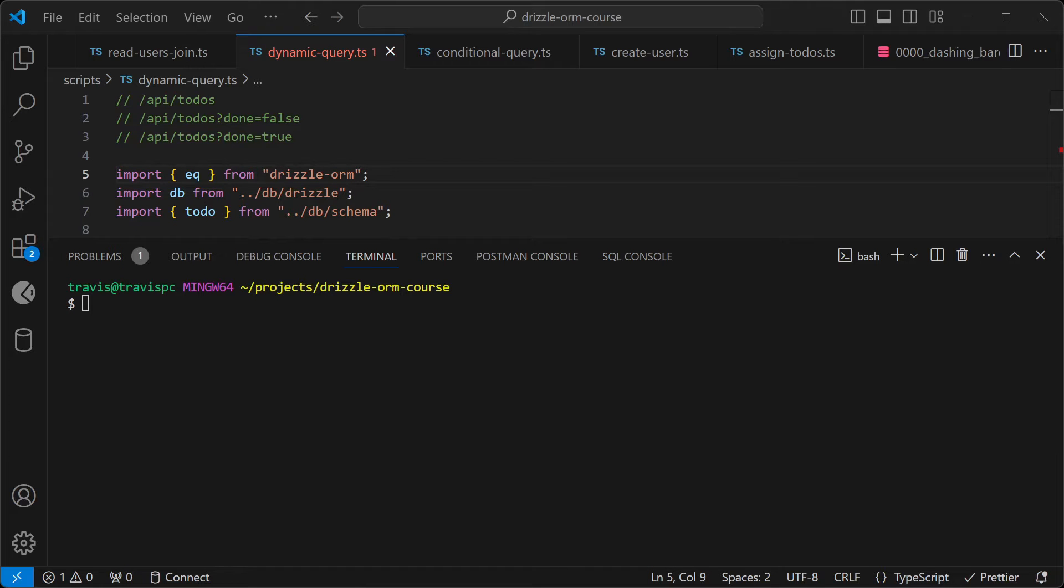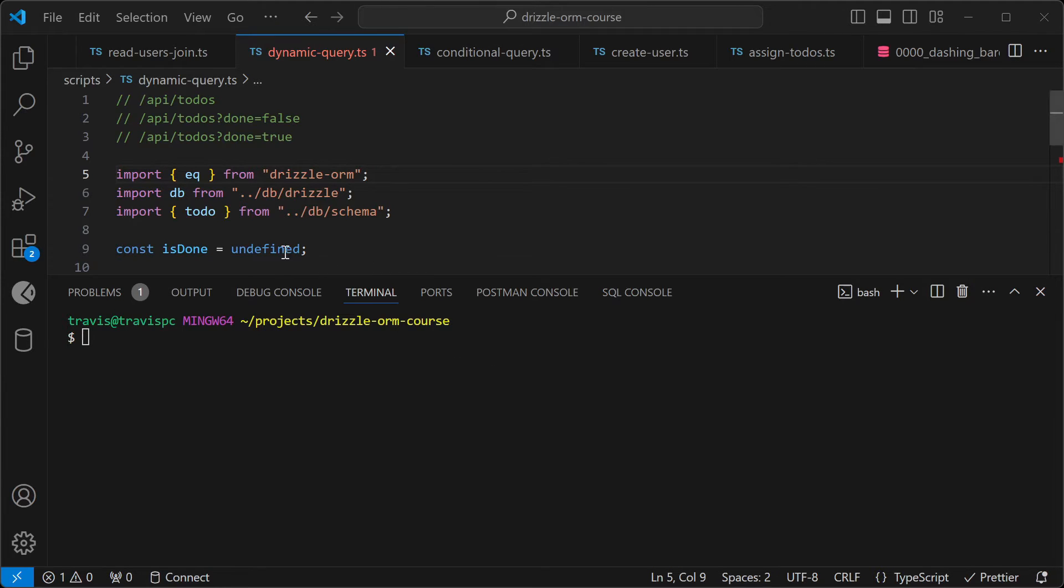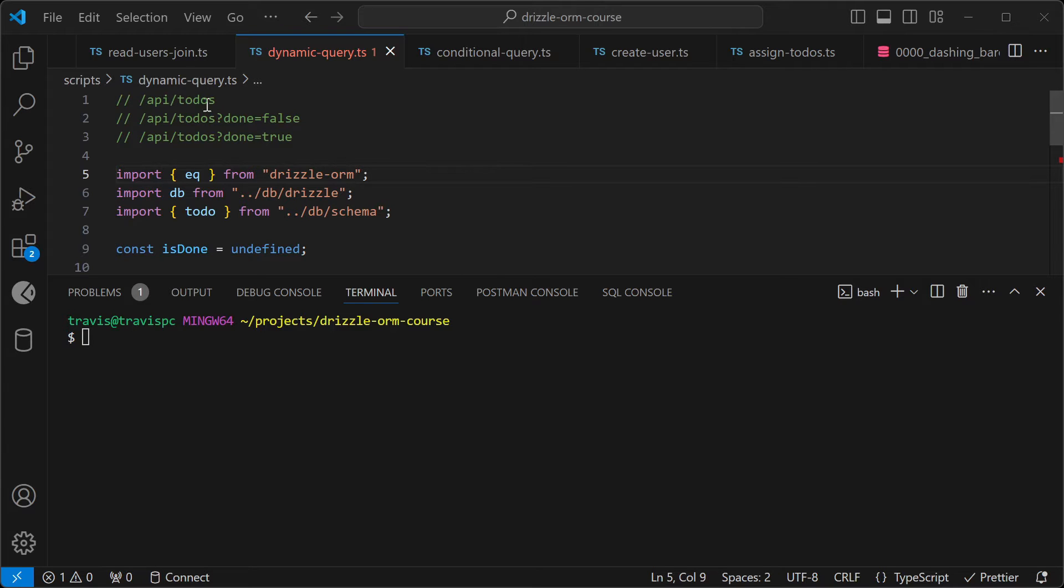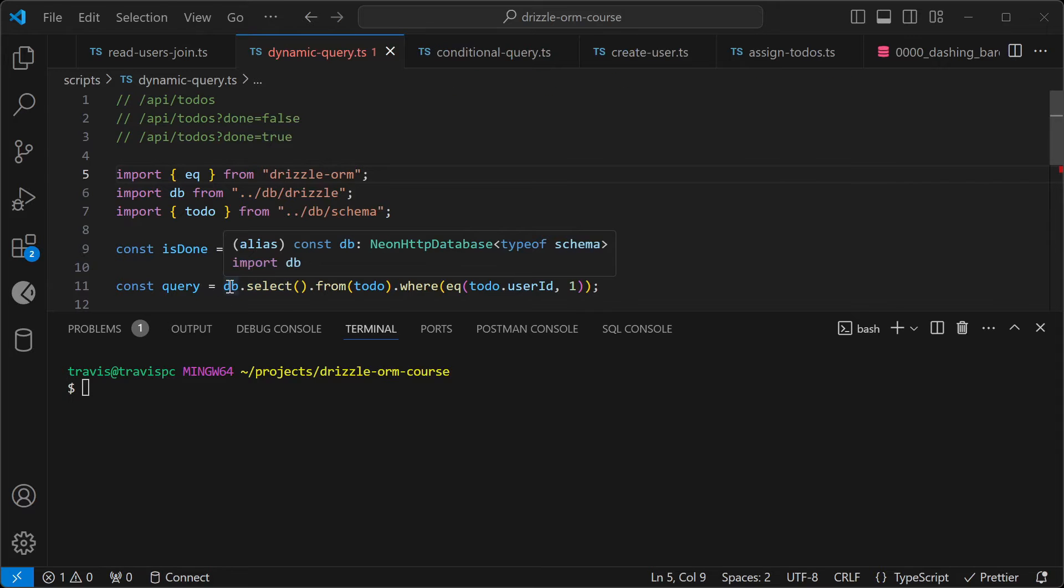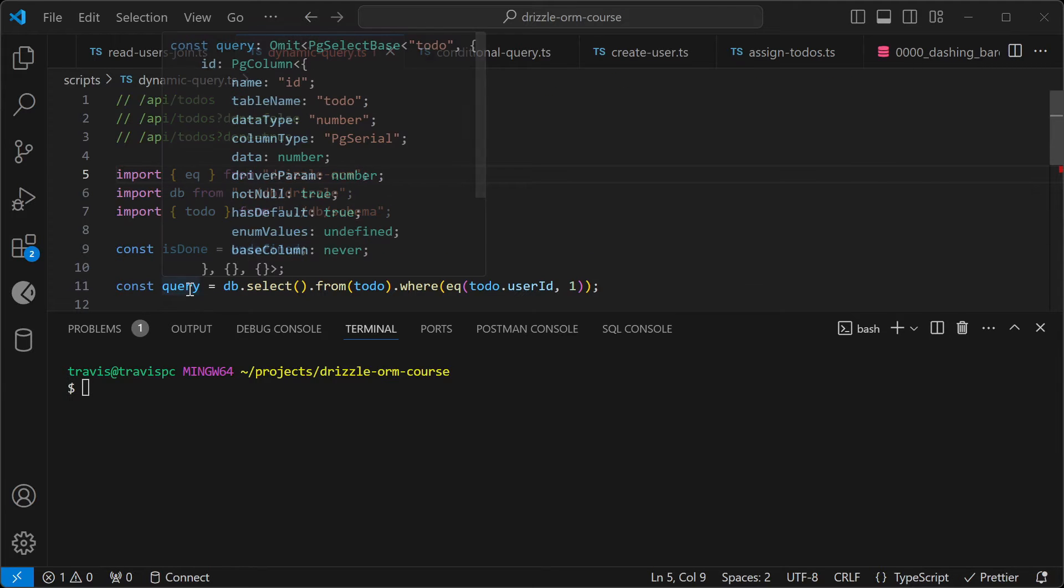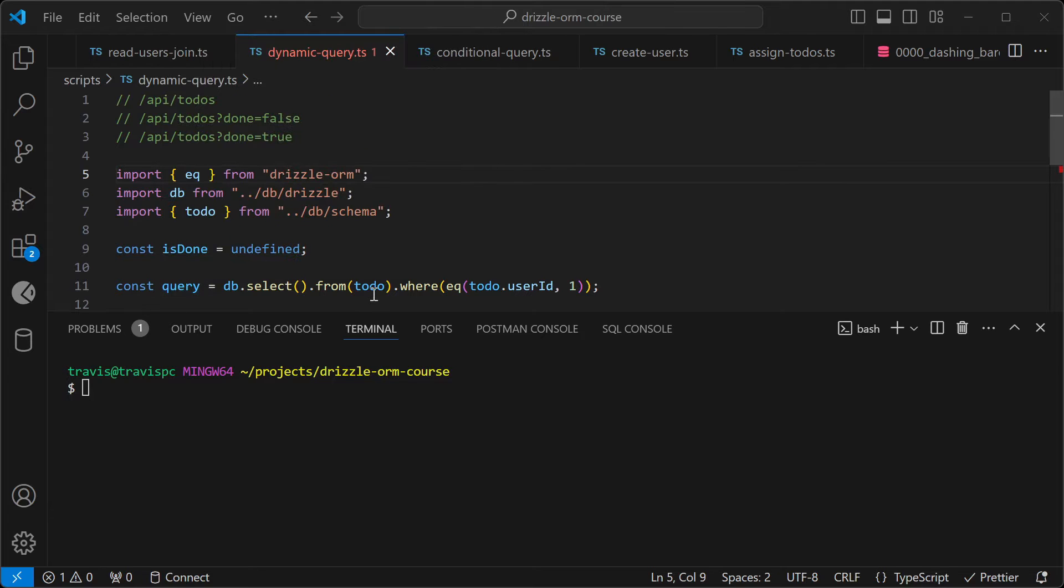First, we'll import our modules, and then we'll declare our isDone flag, and first we'll make it undefined to simulate the first example where we fetch all of the to-dos. And then we will write our query, and notice that I'm not using an await yet because I want to just have the query object, so we can change it with a dynamic query.